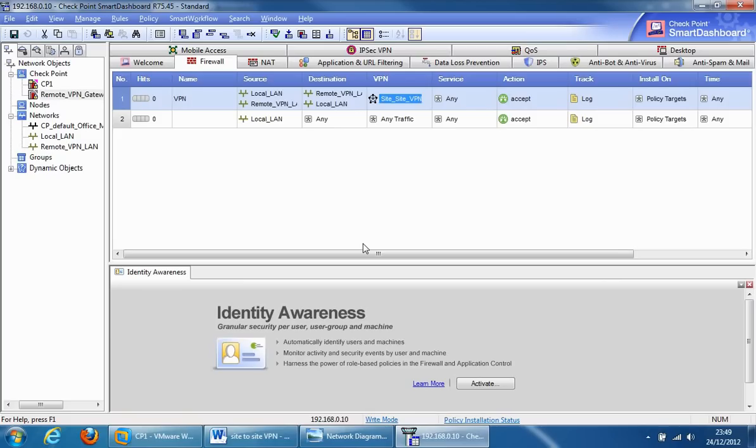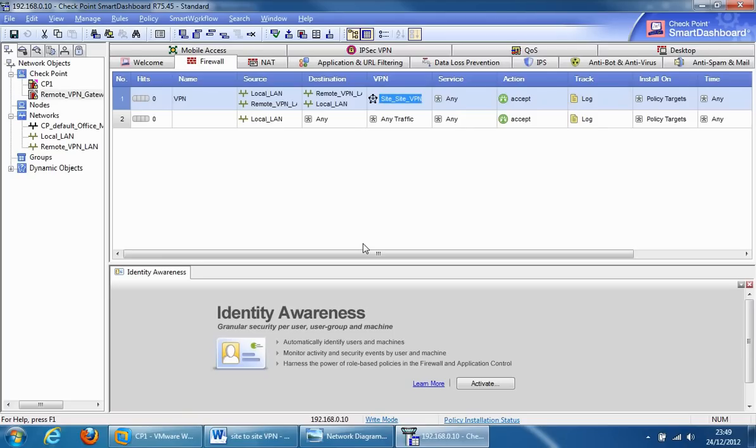The best place to troubleshoot in a Checkpoint environment is to use Smart View Tracker and to have a look at the phase 1 and phase 2 logs, as well as use the command line utilities within Checkpoint as well. There's some command line utilities you can use to check for VPN status as well. OK, that's it from me. I'd like to thank you for watching. Thank you.